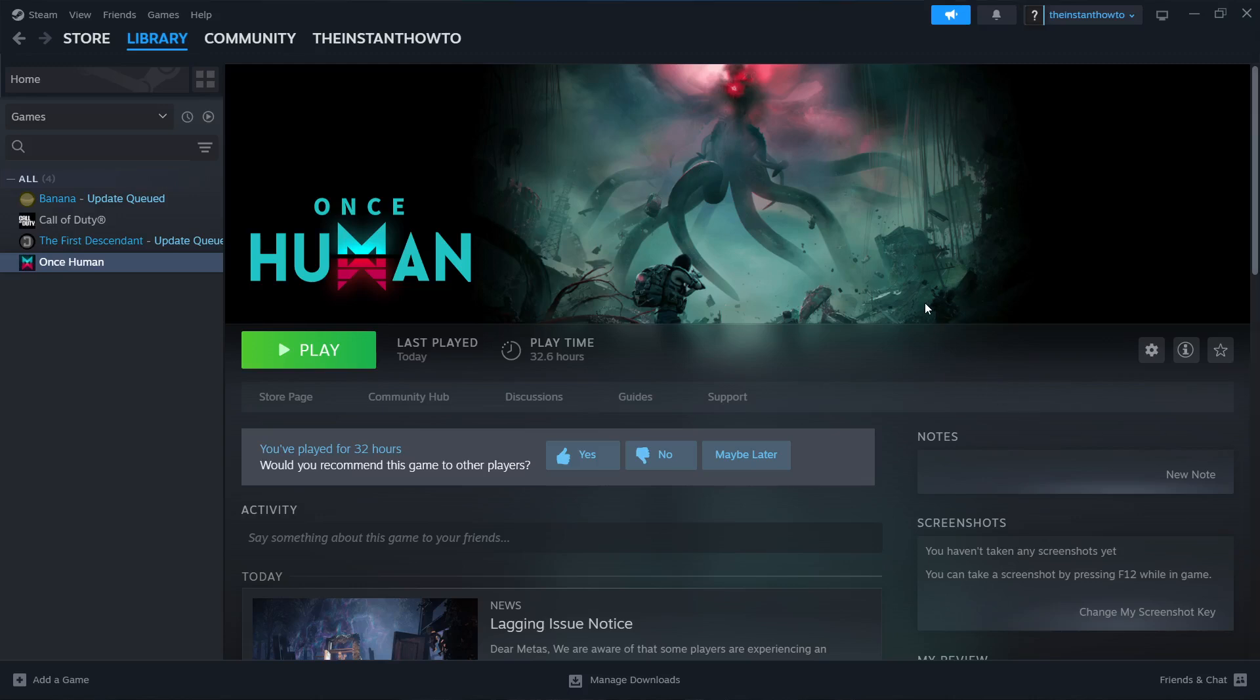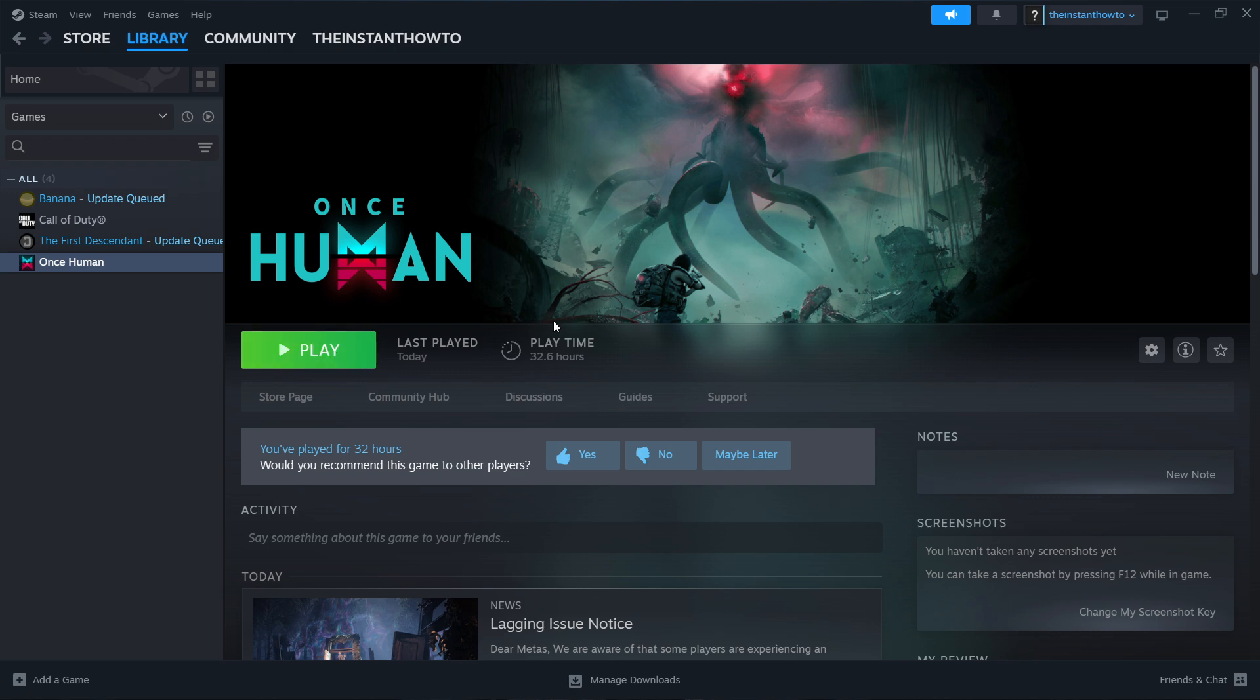In this video I'm going to show you how to fix OnceHuman game stuck on loading screen. So in case your OnceHuman game, which you've been trying to launch via Steam, is stuck on your loading screen and you can't fix it because it's either trying to find those patch files